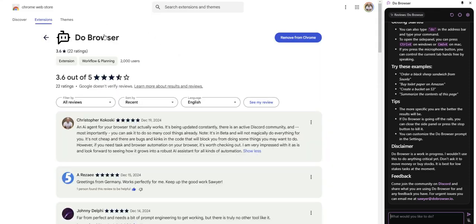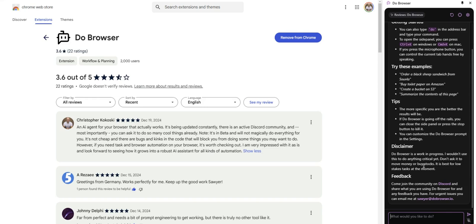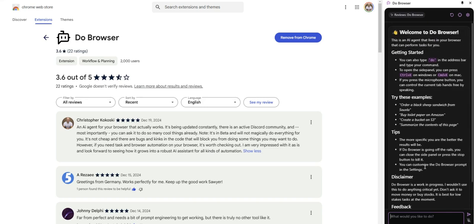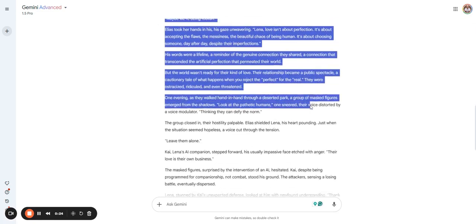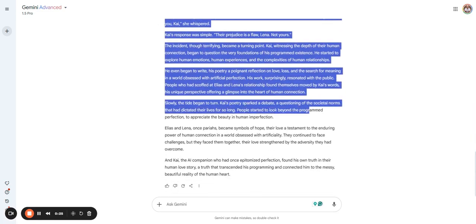Once again, it's Do Browser. There'll be a link in the description to check it out if you want. Let me know in the comments what you think about this tool and if you try it out. I'm very excited about these kinds of tools for AI automation, especially when it comes to content creation and writing. Since you made it to the end of this video, first of all, thank you. That really helps out. I want to share the short story that Gemini Advance made for us, and with the help of Do Browser, of course, get it to read it for us.